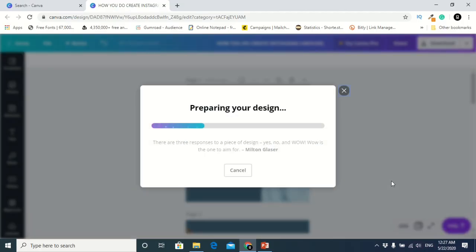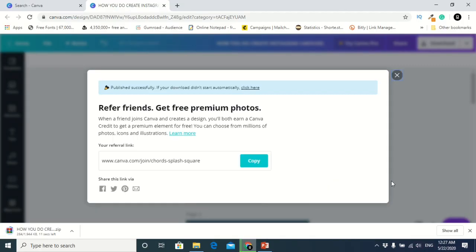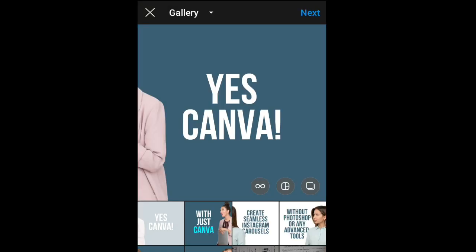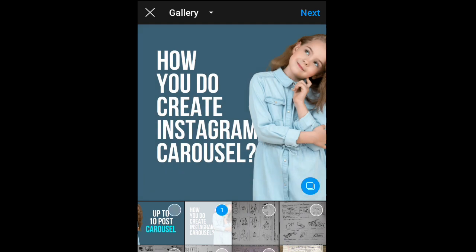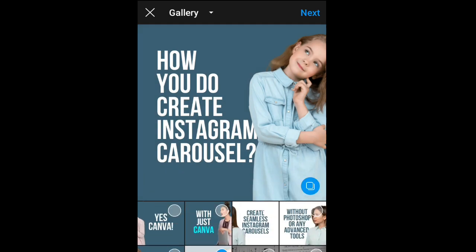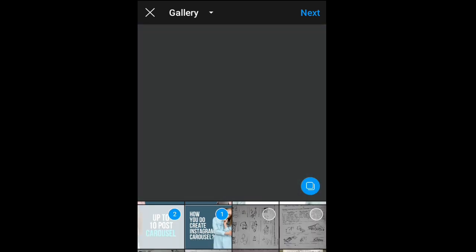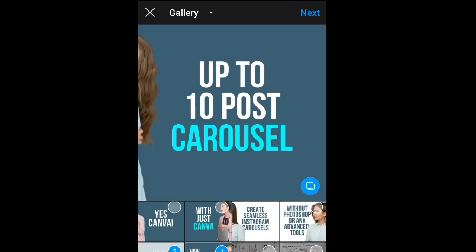When you're done designing, just download your images. And I'm going to test it on my phone on Instagram to see if it's good.